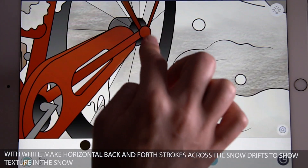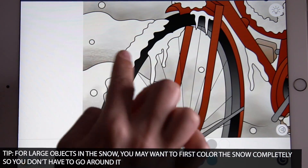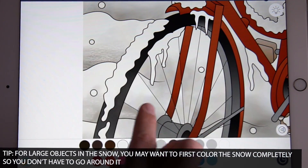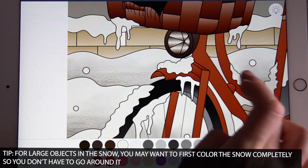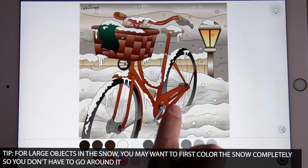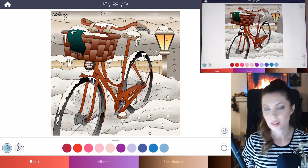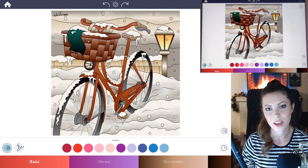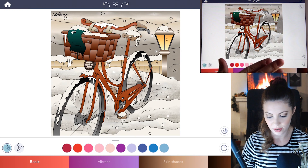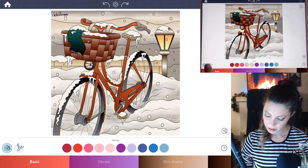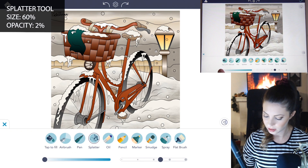Apply that texture to the rest of all the snow. You might also want to color the entire background first and then color in your bike, so it's a lot easier and you don't have to go around the bike. Now the last step is to add some snow falling — make sure to do that after you shade everything, so it's your very last step. Go under manual mode and select the splatter tool.